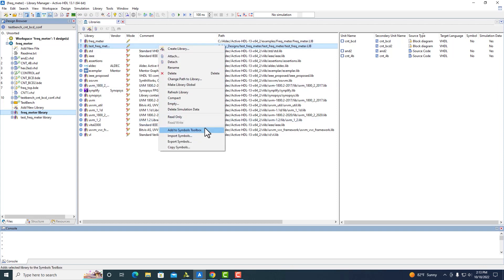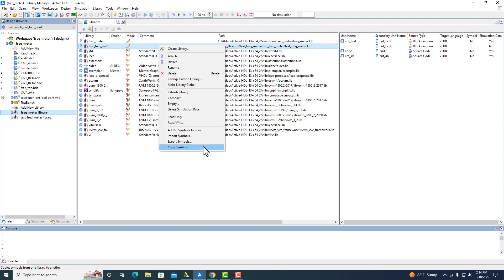We can also add to the symbols toolbox, which will look through your library and everything inside it. If it has any symbols, it will add them to the symbols toolbox, which makes it easier to use any time you need to create a new block diagram or just need to see the symbol. You can also import, export, and copy symbols, which allows users to swap or transfer symbols between different libraries.